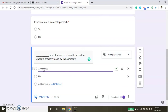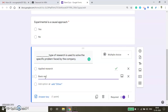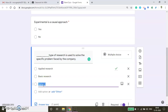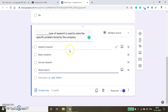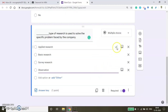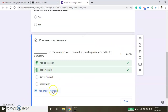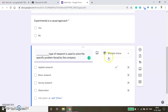Here I am typing the options: Applied Research, Basic Research, and then adding more — None of the above, Survey Research, and Observation. The correct answer is Applied Research. By default, since I duplicated the question, the previous correct answer Yes is still shown. If you want to change the answer, you can change it. You can even assign 0.5 for partial credit answers. Here the correct answer is Applied Research only. Done.